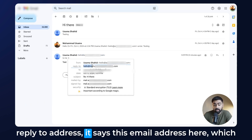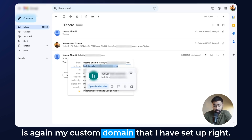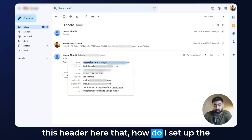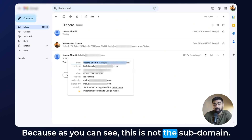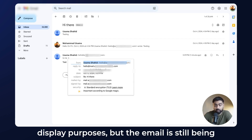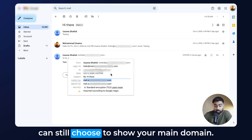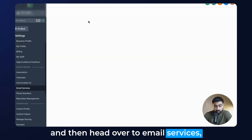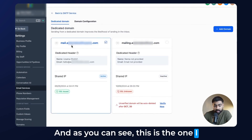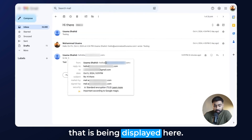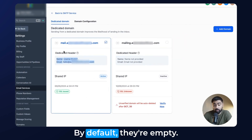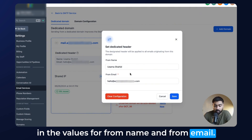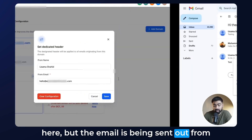If I head over to my email and hit refresh, you'll see I've got the email. It is coming from my custom domain which I've set up on the LC email system, and under Reply To Address it shows this email address — again, my custom domain. You can even see under 'mailed by' and 'signed by' that this is the custom domain on the LC email system. Now you might wonder how I set up the name and email shown in the header. That is done through the dedicated domain's header settings — go to Settings, Email Services, Dedicated Domain, click the three dots, then Set Headers, and put in values for From Name and From Email. The email is still being sent from the dedicated domain, but you can display your main domain.